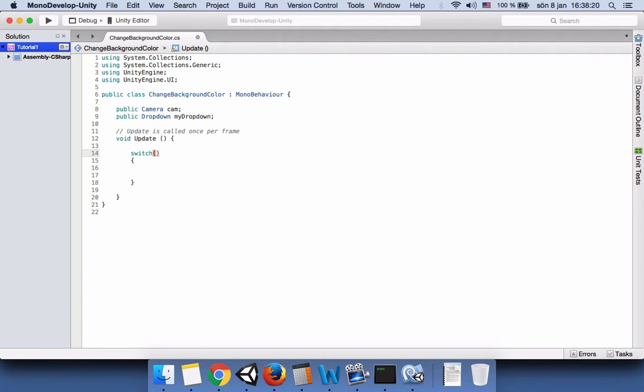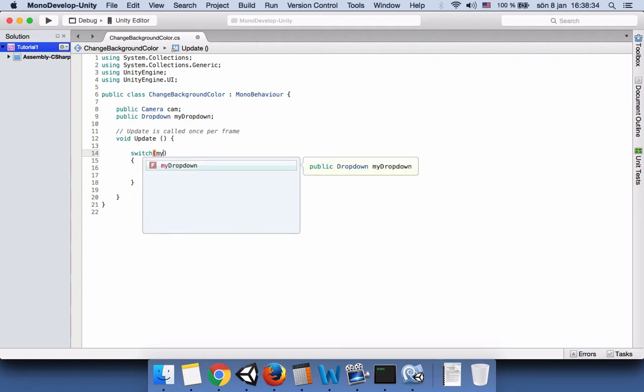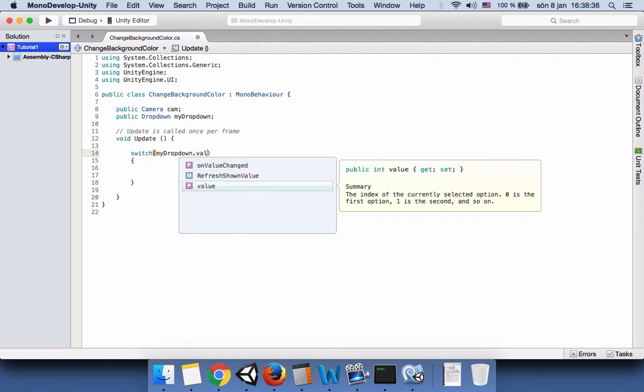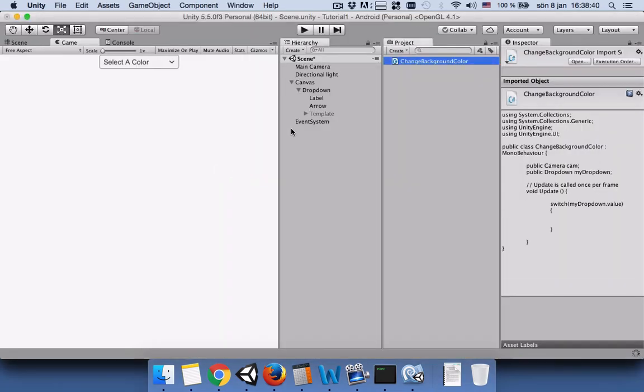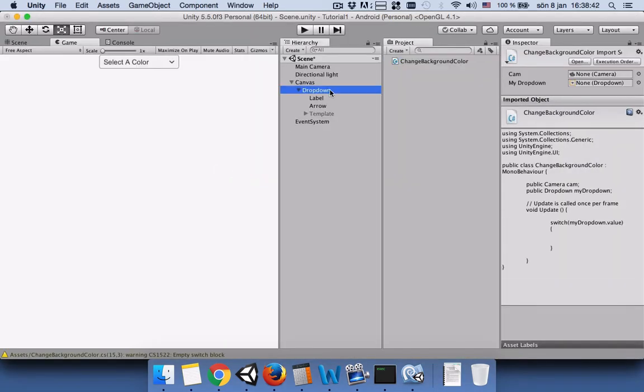Inside the switch we have to write the cases, but before that we need to get something. C sharp wants to know what do you want to switch between, like an integer, characters, or strings. Since it is the value, we have to write my dropdown dot value. Now save it and let's get back to Unity.